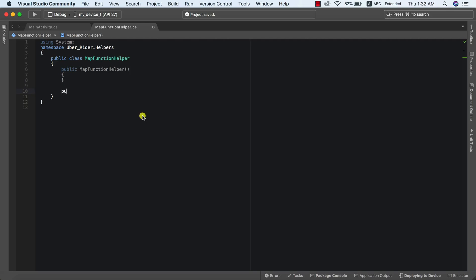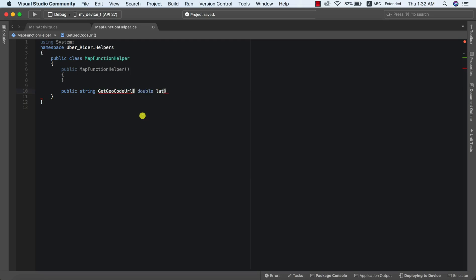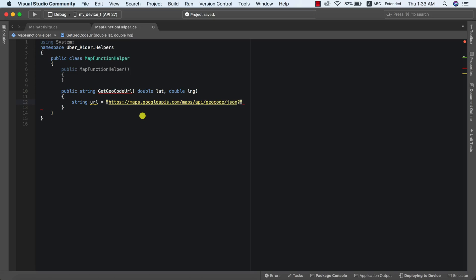So let's go into our code. The first thing we need to do is define a new function that returns a string, because we need to build the URL first. We're going to call this `getGeocodeURL`. We need to pass it our latitude and our longitude. We're going to say: `string URL = maps.googleapis.com/maps/api/geocode/json`. Let's go ahead and verify that this is correct — yes, this is correct.